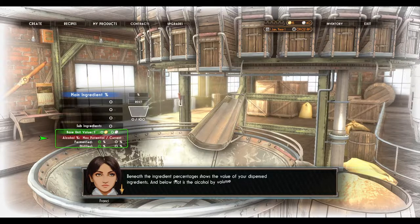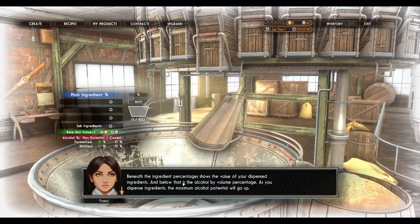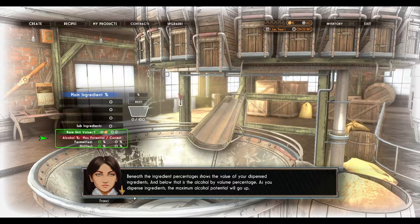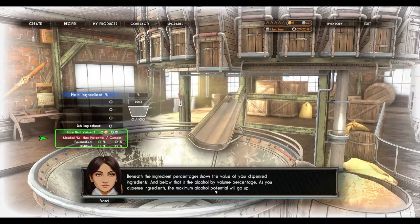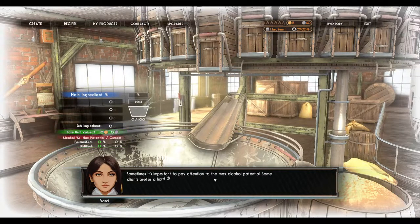Don't go throwing in a whole slew of different ingredients — we can only do up to three. Beneath the ingredient percentages shows the value of your dispensed ingredients, and below that is the alcohol by volume percentage. As you dispense ingredients, the maximum alcohol potential will go up.